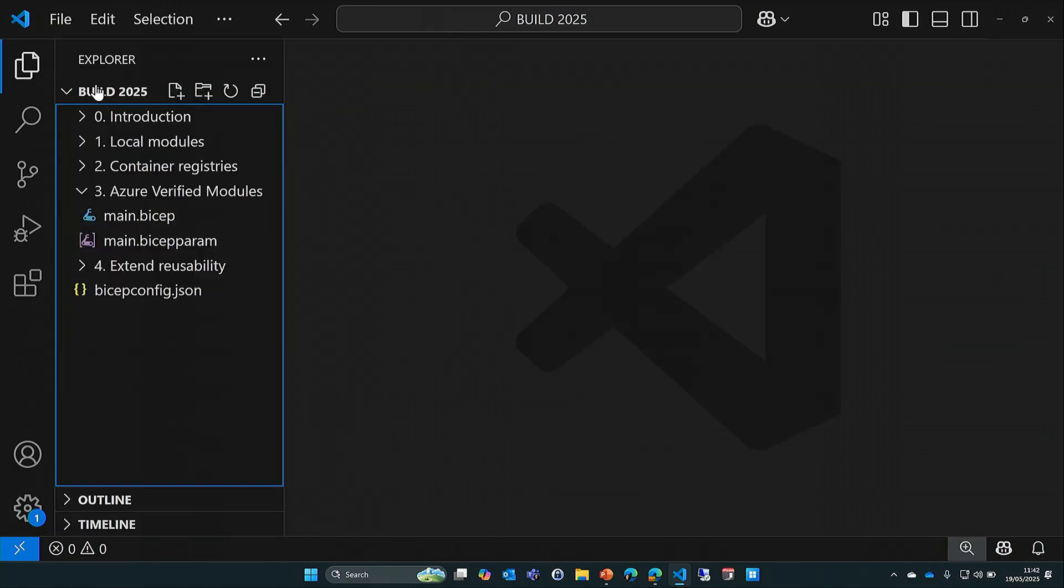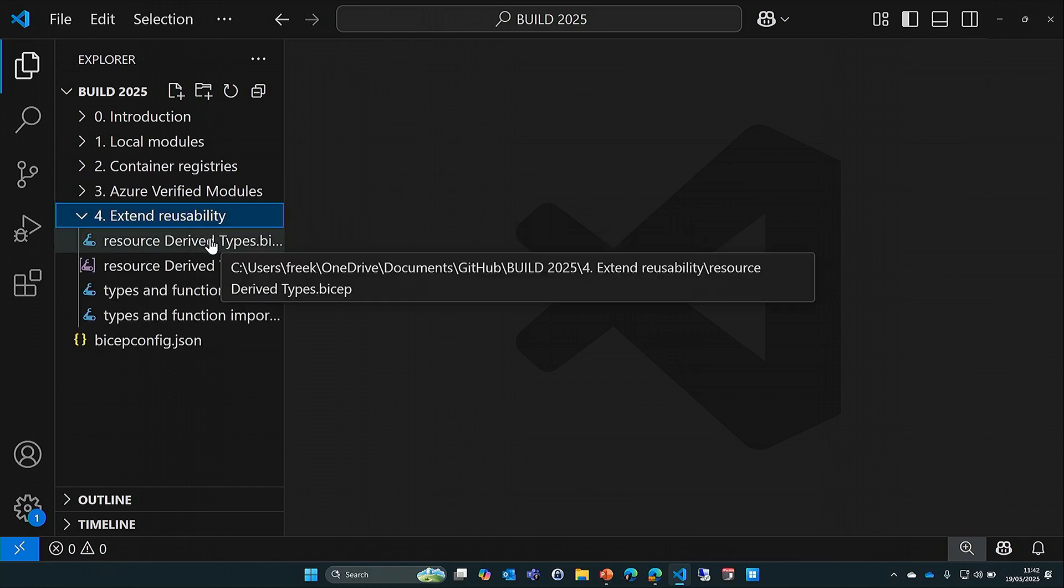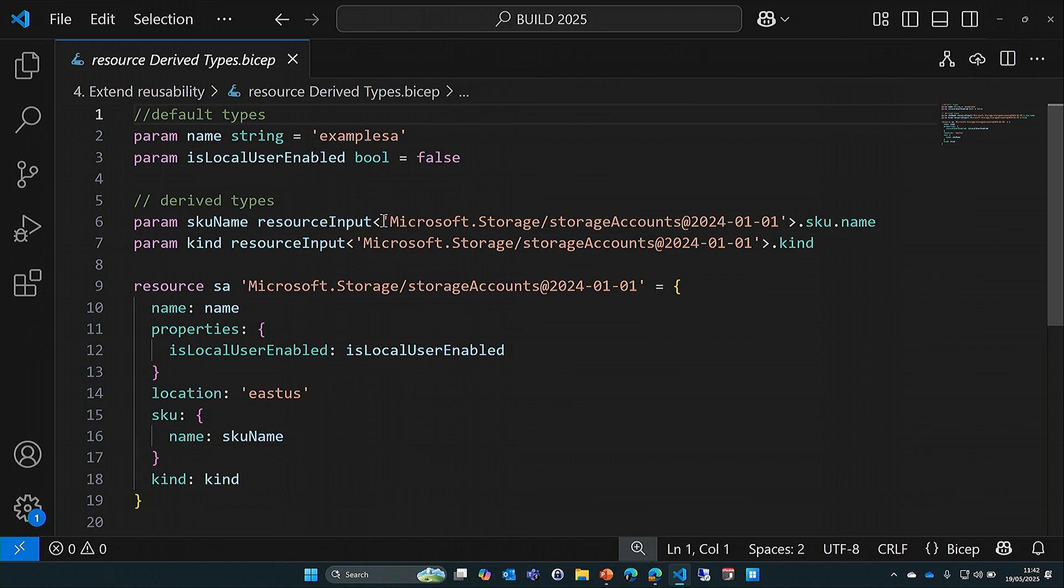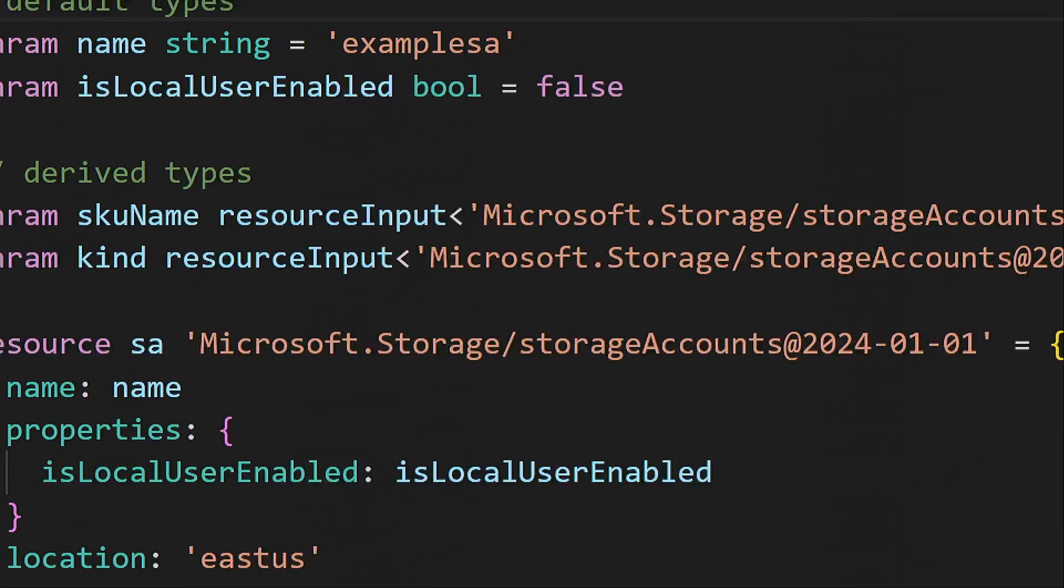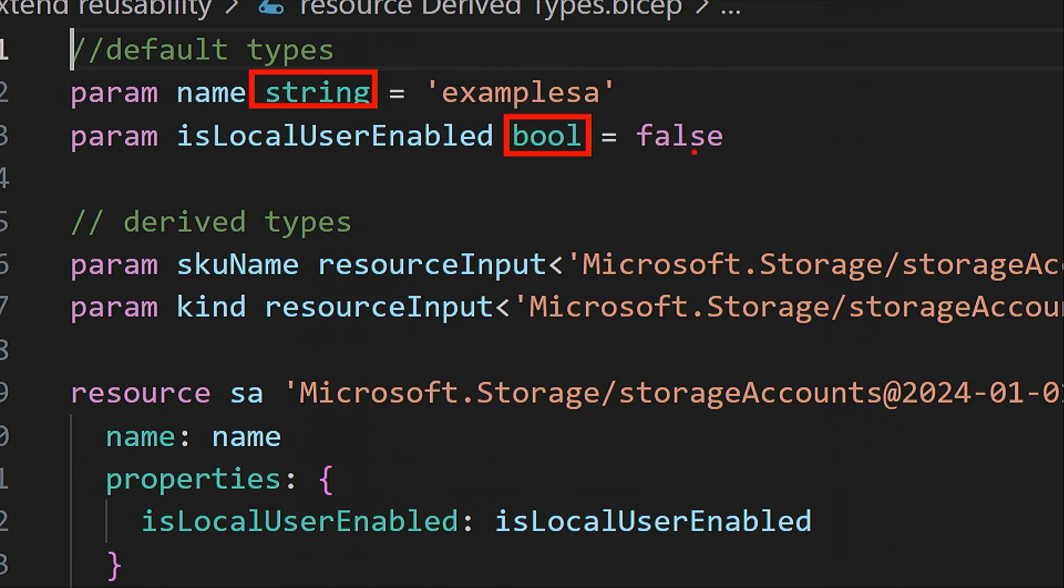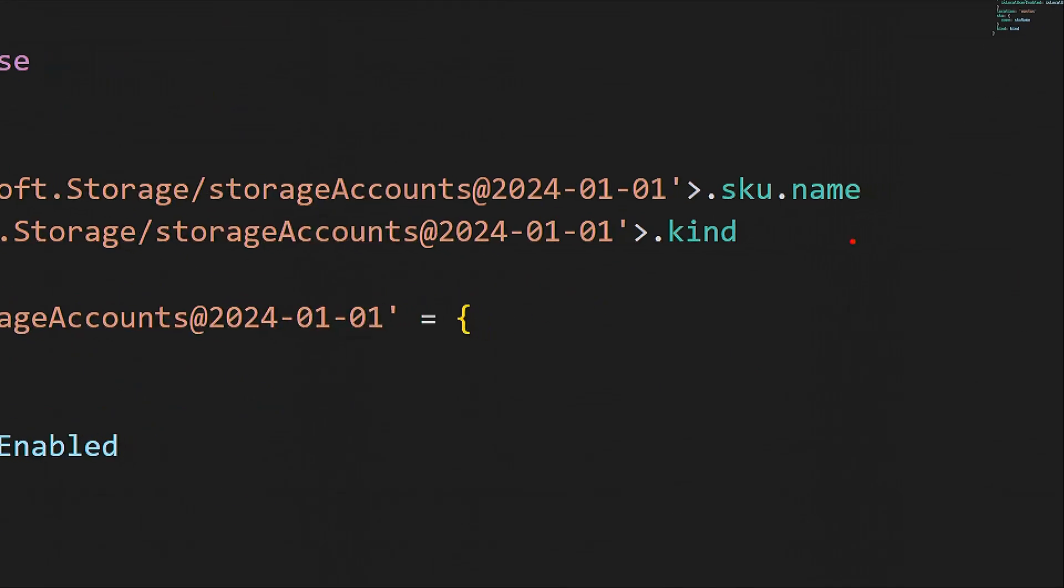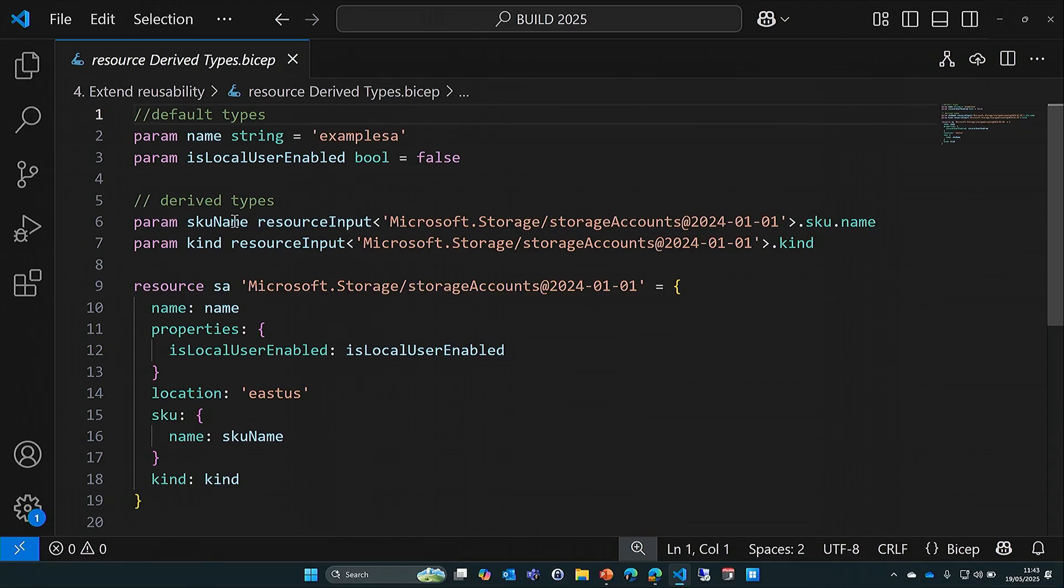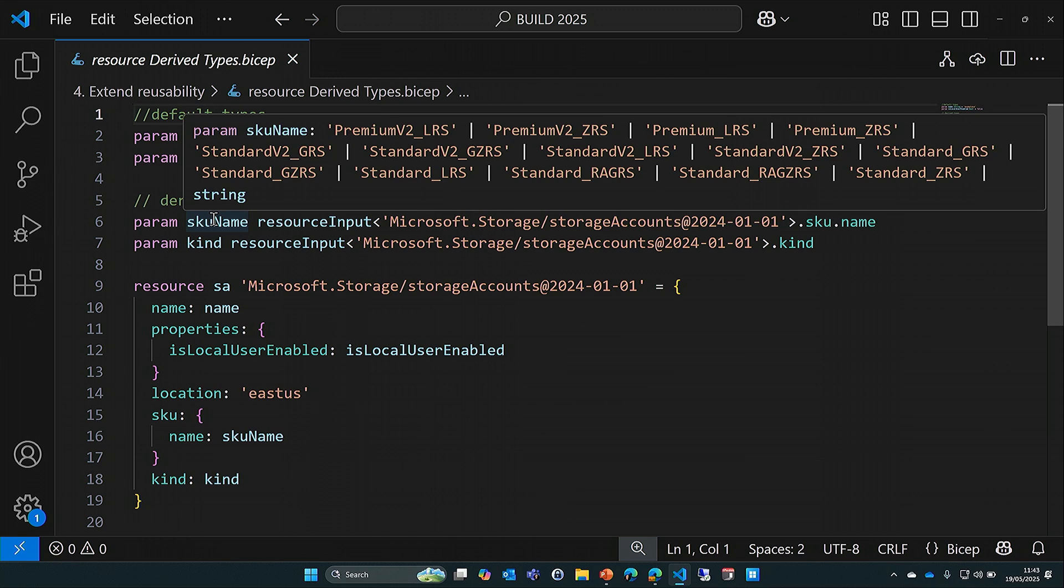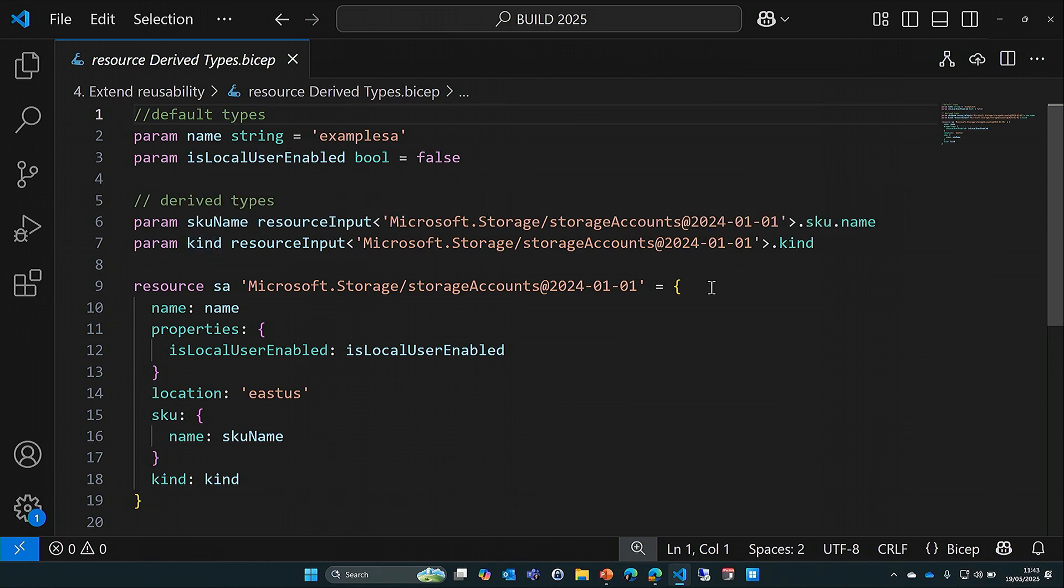There's a couple of things that allow you to further extend that usability. The first one is resource-derived types. You might be aware that when you declare parameters, you can make them type string, boolean, integer, array, all those default things. But did you know that you can also point to an existing resource by using what's called a derived type? In this case, I'm declaring a SKU name. I'm not giving it one of the default types, but I'm now pointing to an existing resource to get that type. If I scroll to the right, we can see I'm pointing to the sku.name, which means the parameter I just declared is of the same type of that existing resource with that existing property. If I hover over these, you get information about what are some of the allowed values. So reusing those types which is called derived types.